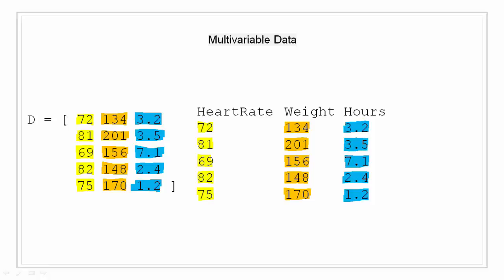As an example, consider a data set with three variables: heart rate, weight, and hours of exercise per week. The data highlighted in yellow represents the heart rate, the data highlighted in orange represents the weight in pounds, and the data highlighted in blue represents the hours of exercise put in each week.